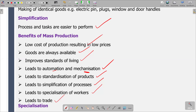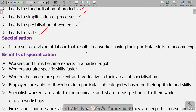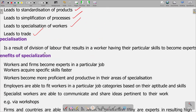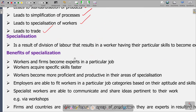The next aspect is specialization. We have tried to define specialization. Under specialization, we have an explanation that it is a result of a division of labor that results in workers using their particular skills to become experts. Then we have the benefits of specialization — what do we gain from specialization?